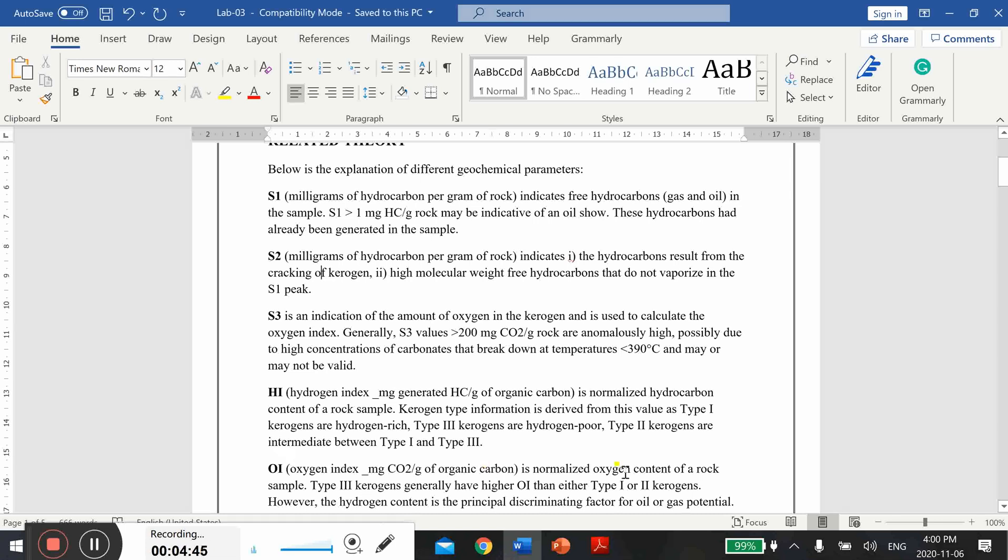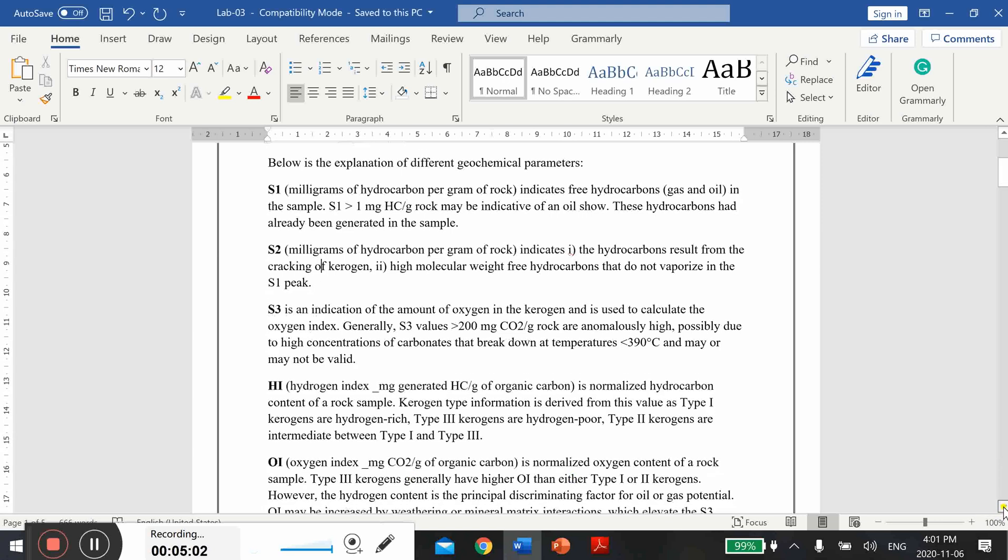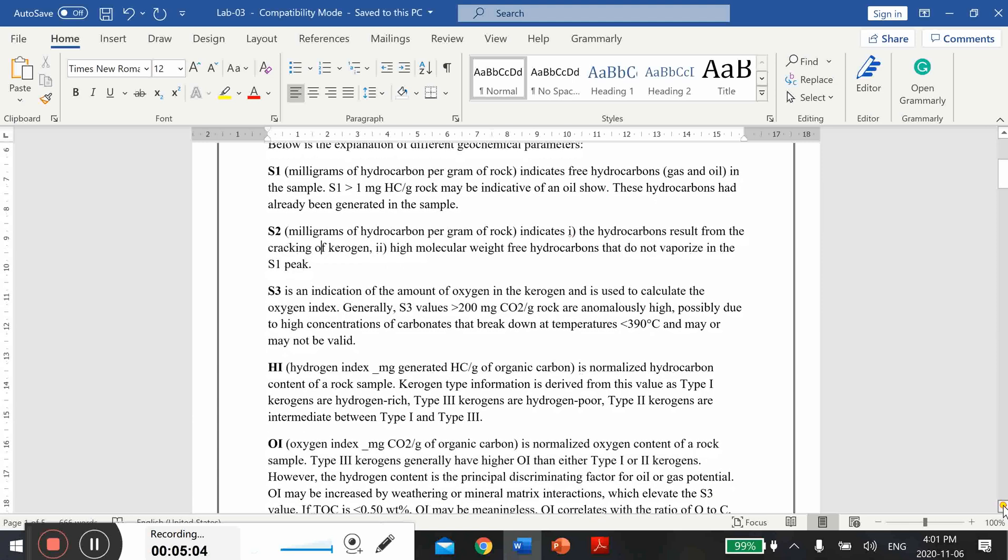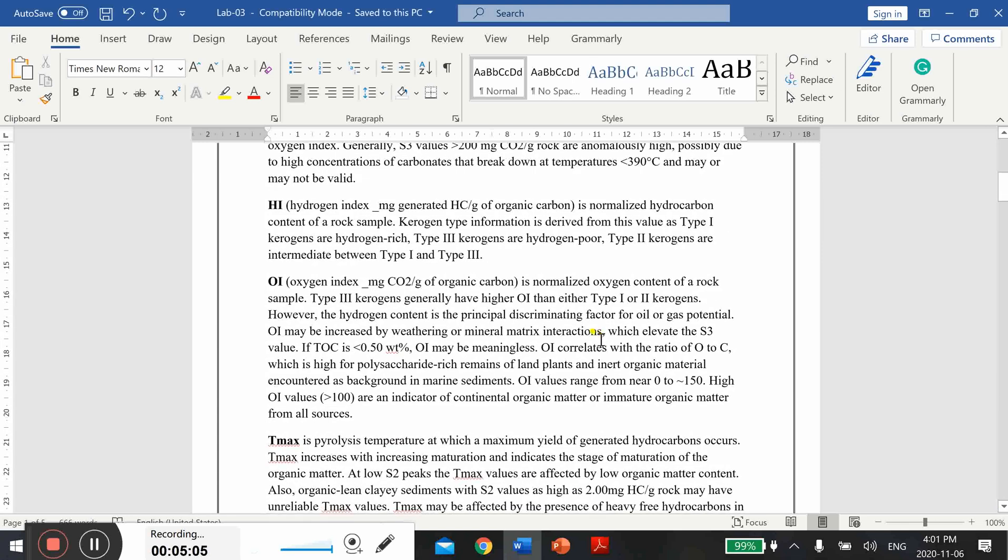Oxygen index is normalized oxygen content of a rock that represents the presence of carbon dioxide. Mostly the Type 3 kerogen generally have higher oxygen index than other types like 1 and 2.